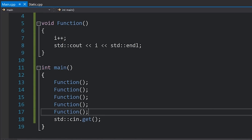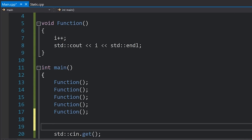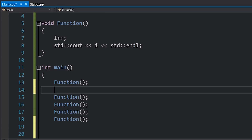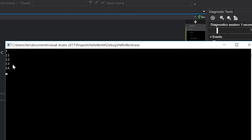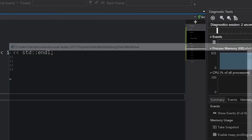However, the problem with this approach is that I can access i anywhere. I could set i equal to 10 in between function calls, and suddenly this dramatically changes what my program does. So for cases where you want this kind of behavior but you do not want to give everyone access to that variable, you can declare static in a local scope.